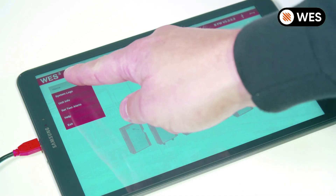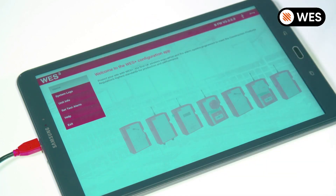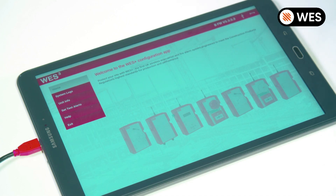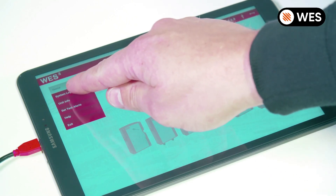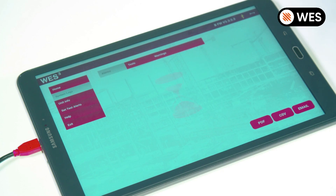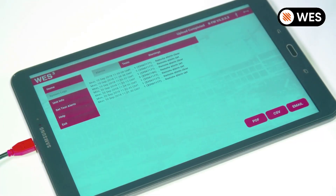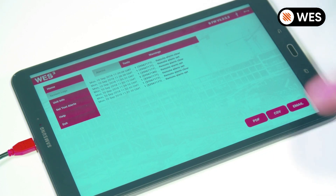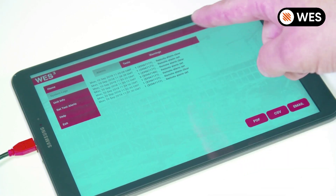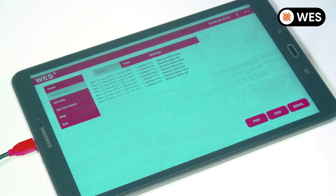As we can see in the top left, the app has automatically distinguished the difference between a WES 3 and a WES Plus unit. Now we can have a look through some of the options. Let's go to our system logs. It takes just a few seconds to load up the logs from this base station. Here we have a list of the alarms — we can also select tests and warnings. Everything that's saved on the base station is now on the app.